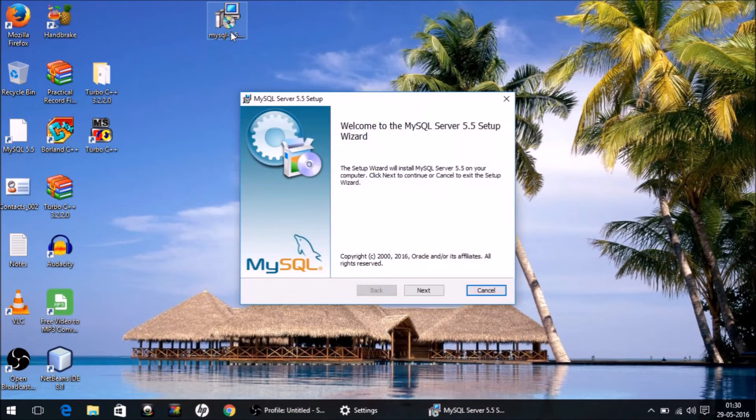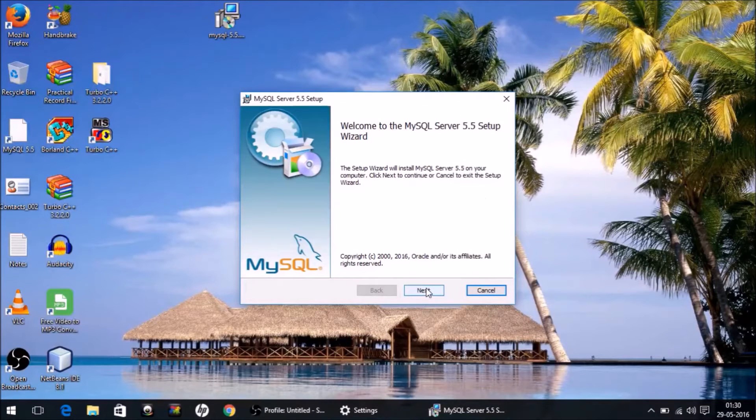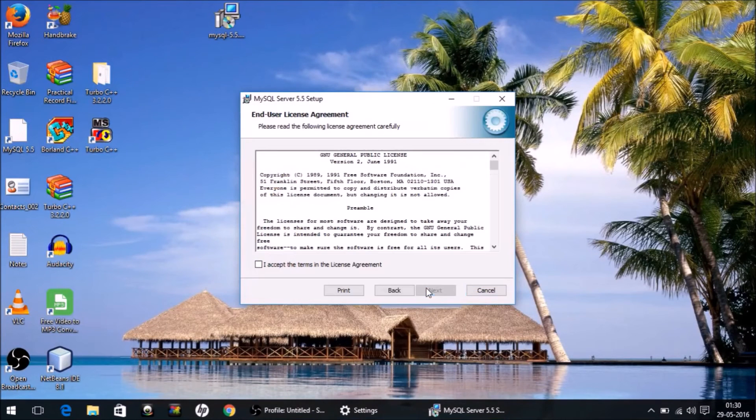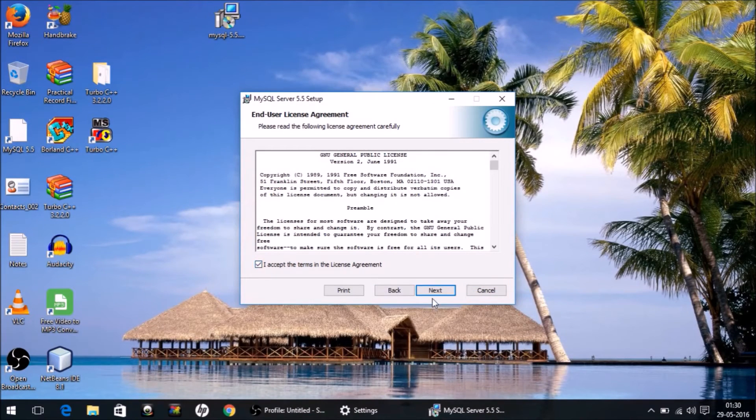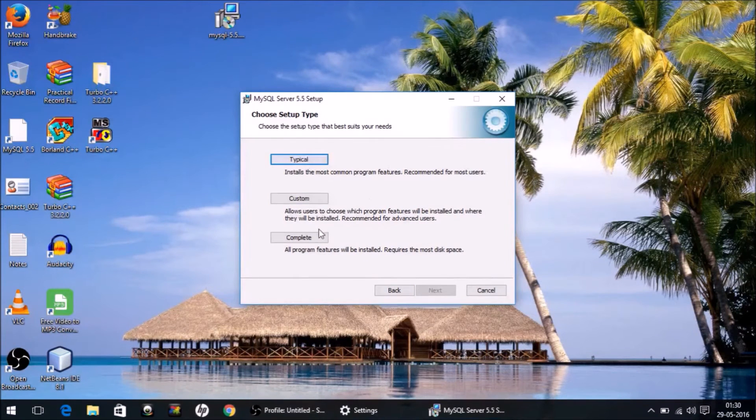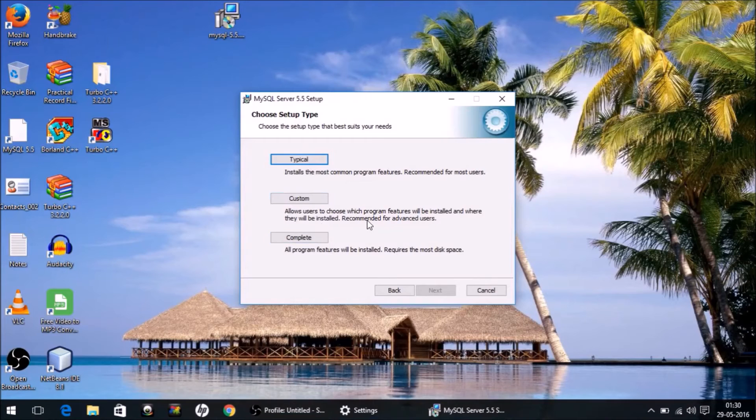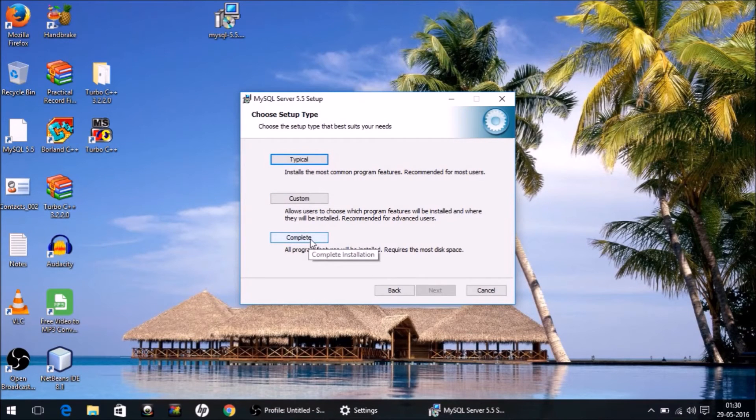I recommend you click on Complete, and then click Install. Say yes if any message is displayed.